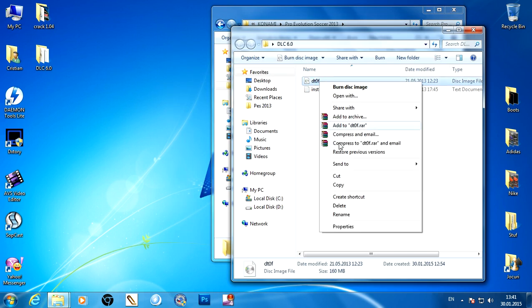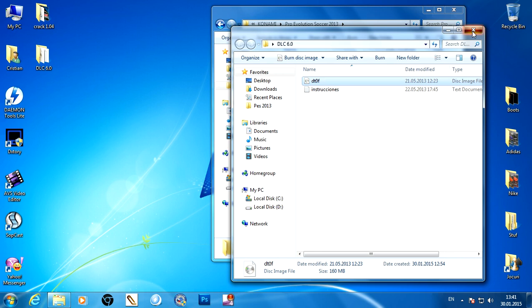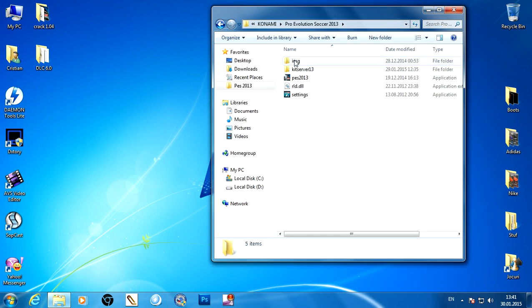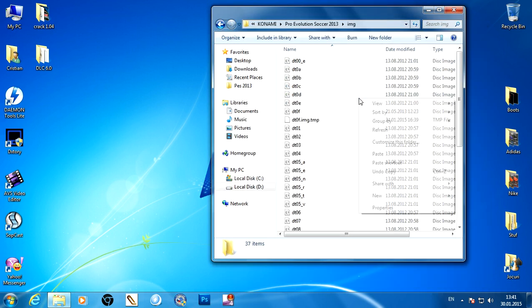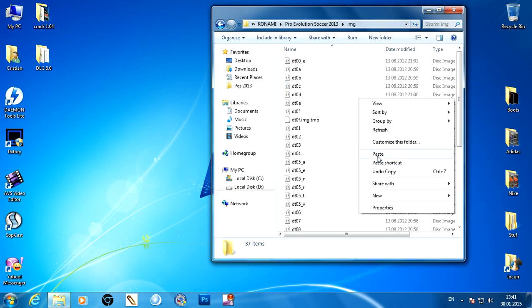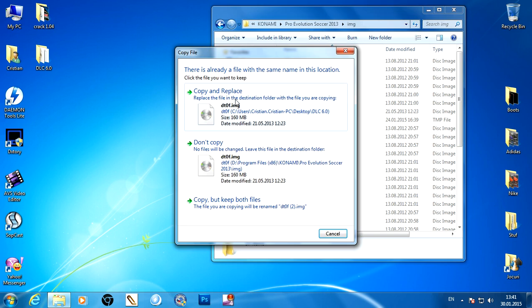And the DLC, copy data 0f and paste them into this folder img. Right click, paste, copy and replace.